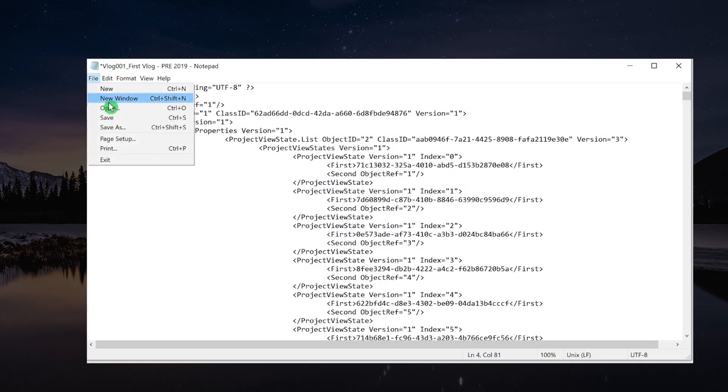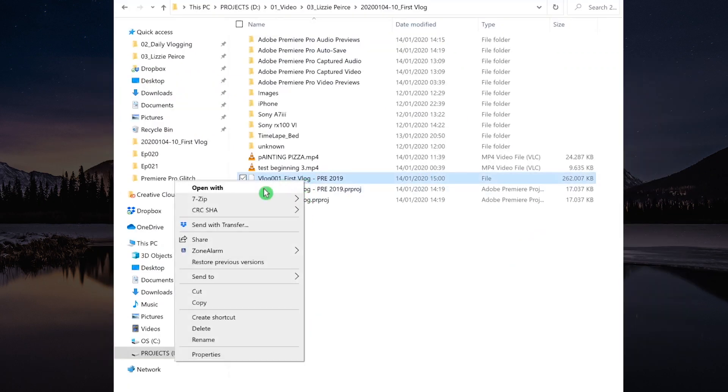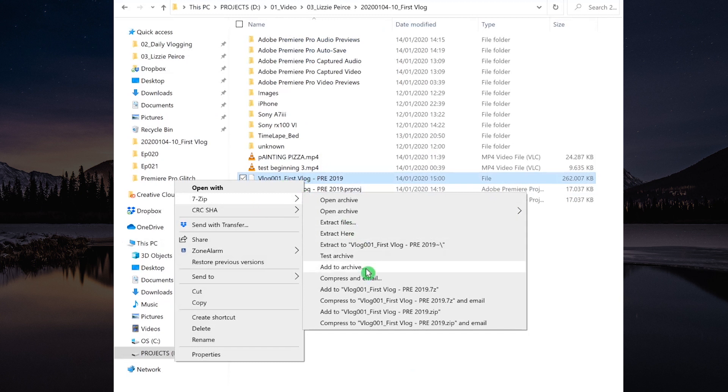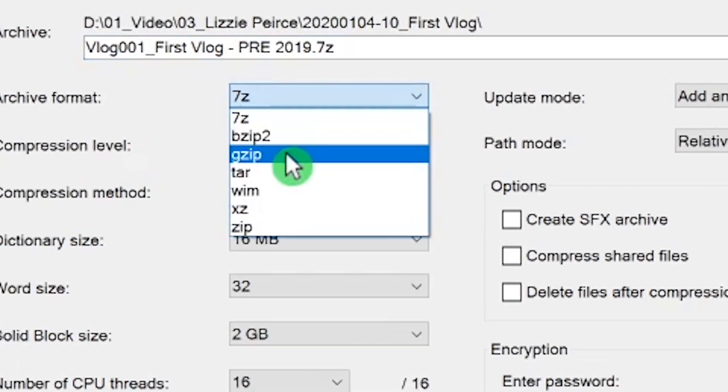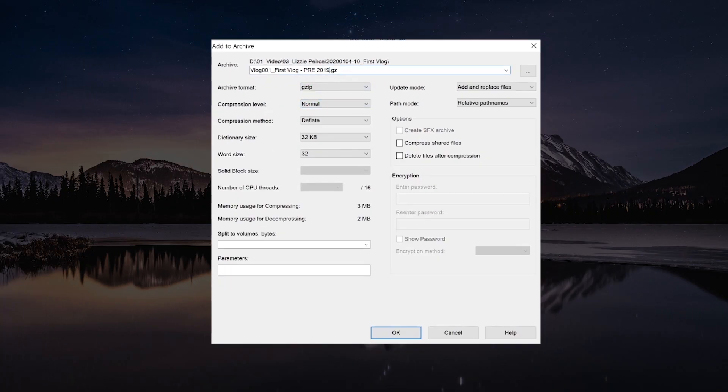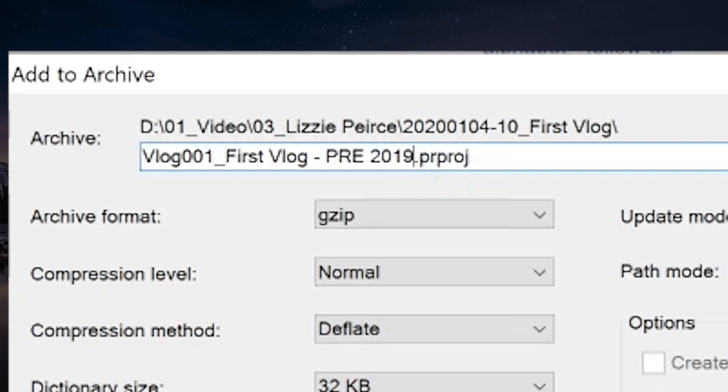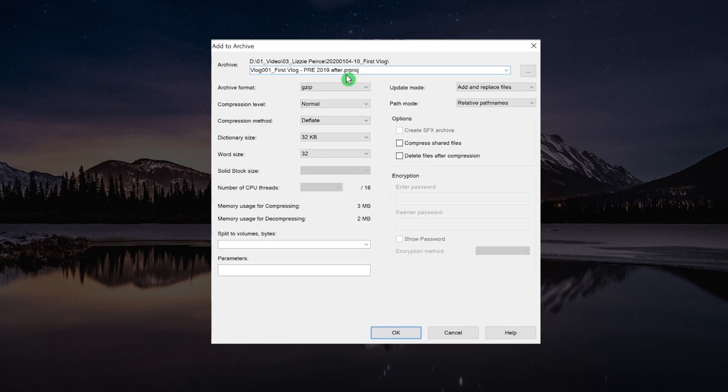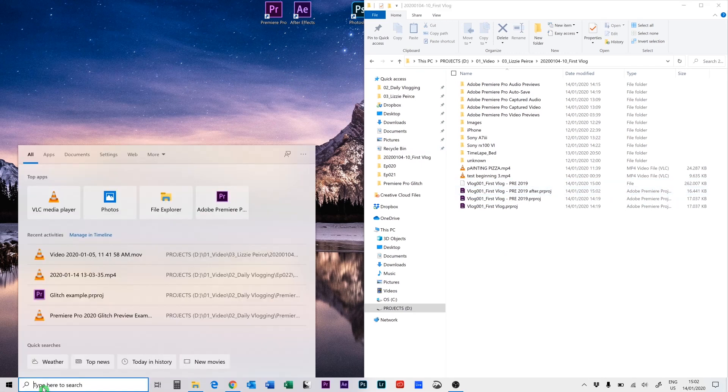Then save everything, and now right click on this file, the file that was created from 7zip, and add to archive. And here what we do is we change the format from 7zip to Gzip. And then what you have to do, you have to change the name ending to the Premiere Pro project file, so the .prproj. And then what I like to do is also I give it a new name so that I create a new project file.